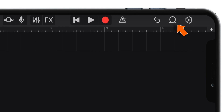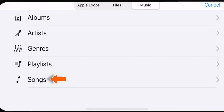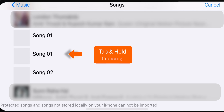Now, tap on this circular loop icon. Select Music. Select Songs. Now, tap and hold the song to bring it inside GarageBand.